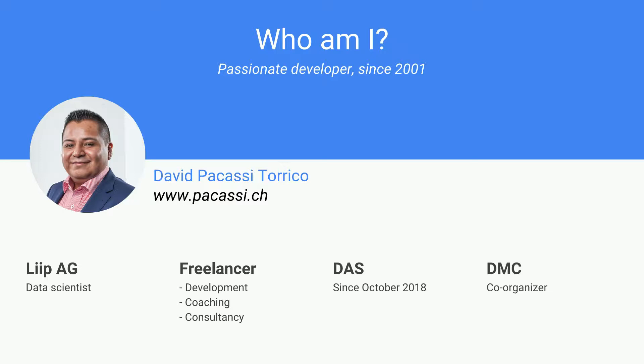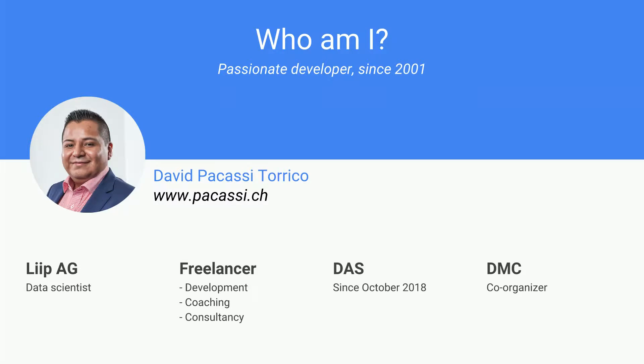My name is David Pacassi-Torico. I'm a part-time data scientist at a Zurich agency called Leap. I do Drupal as a freelancer - development, coaching, consultancy. I'm part of the Drupal Association Switzerland since last year in October, and I'm a co-organizer of this event. So I hope you're having fun and good sessions so far.